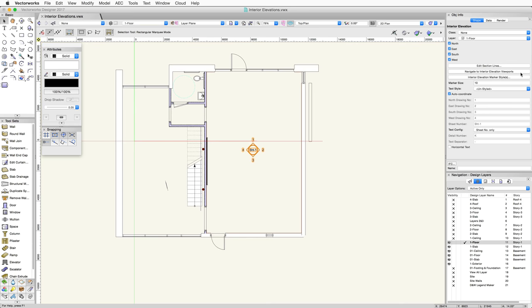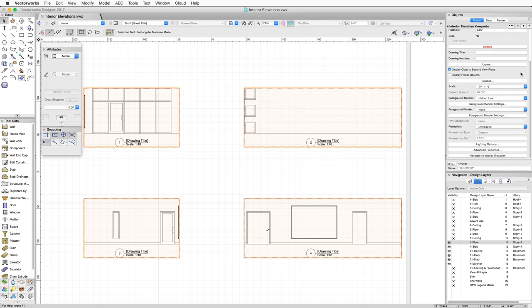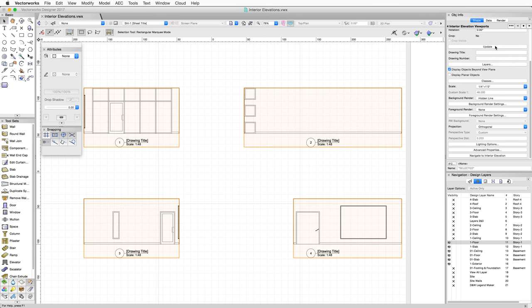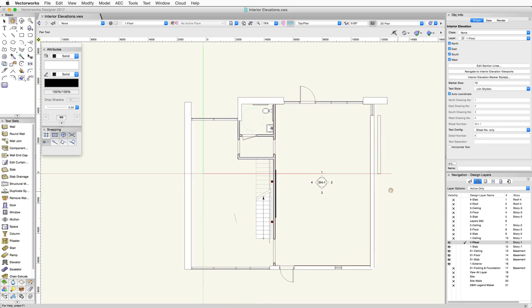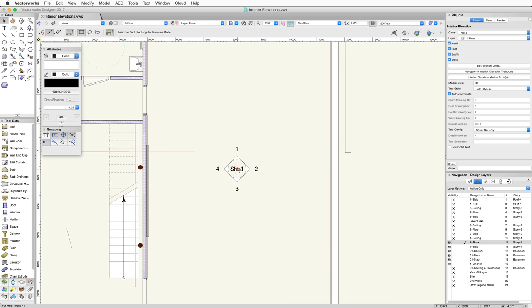Then, click the Navigate to Interior Elevation Viewports button, and update the viewports to see the changes. Now, let's take a close look at the Interior Elevation Marker. This marker is similar to the Section Elevation and Detail Callout markers.